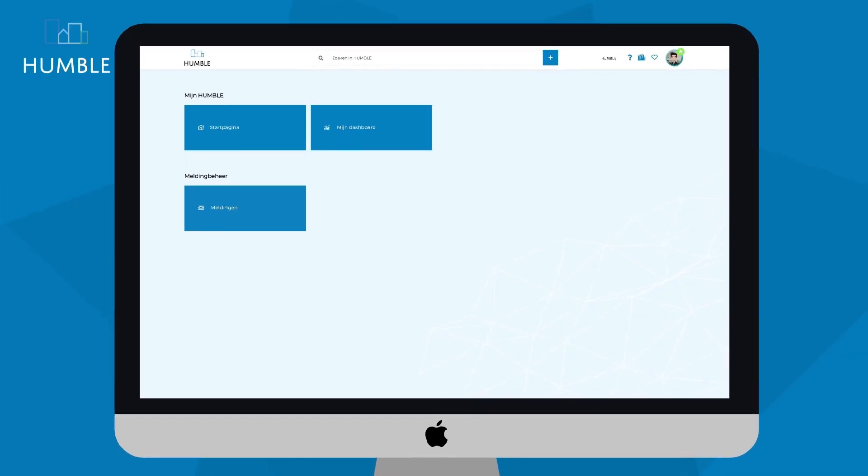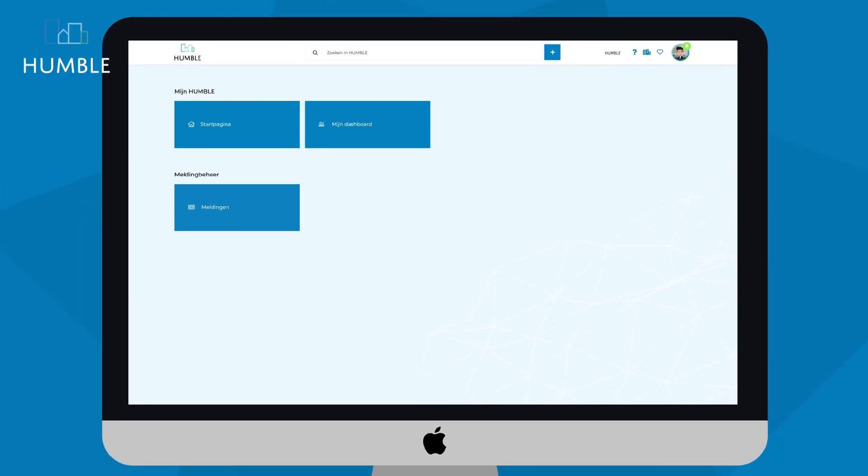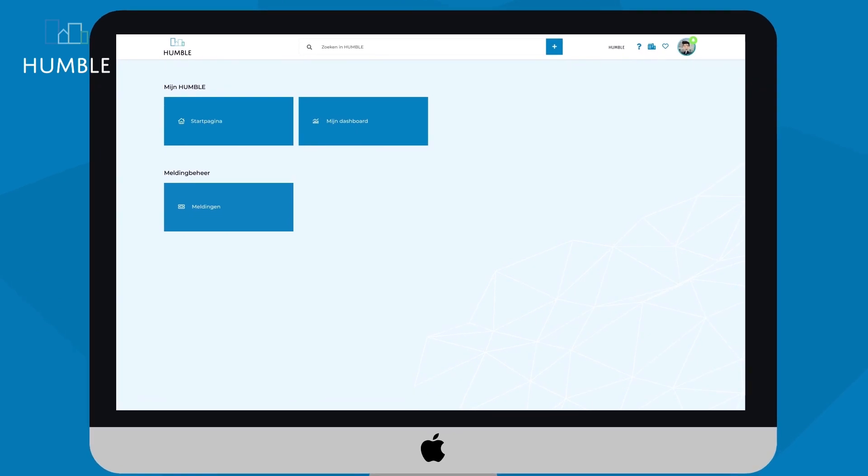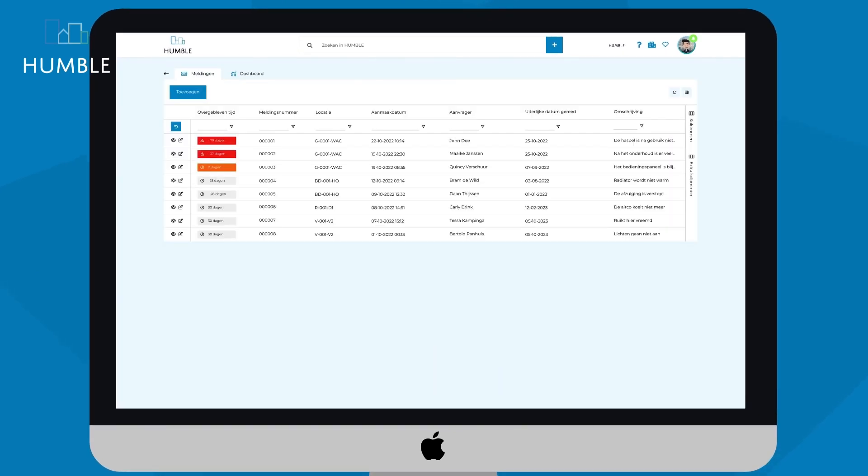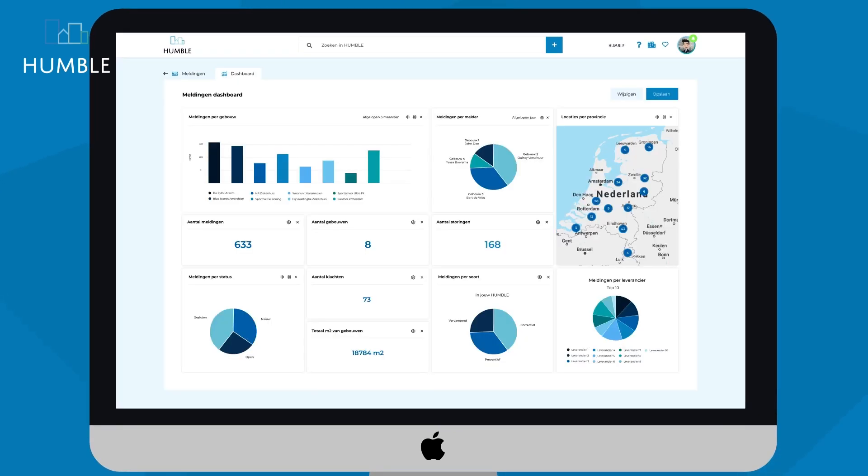For example, we can easily exchange defect reports between James's system and its suppliers, ensuring that everyone is informed about the status and any new defects.